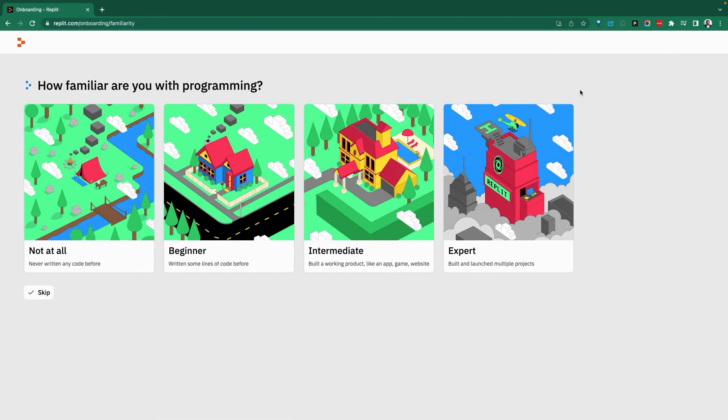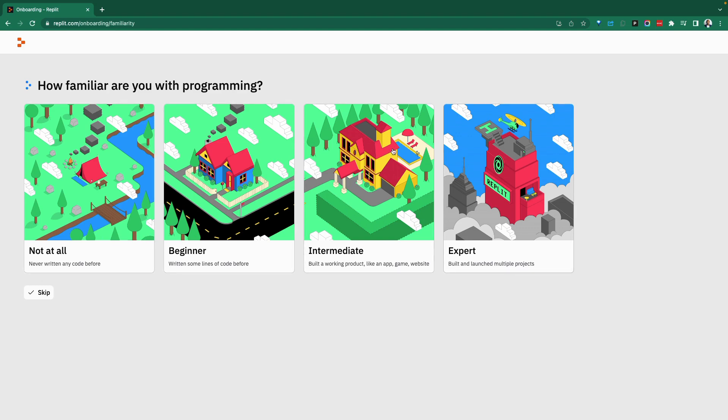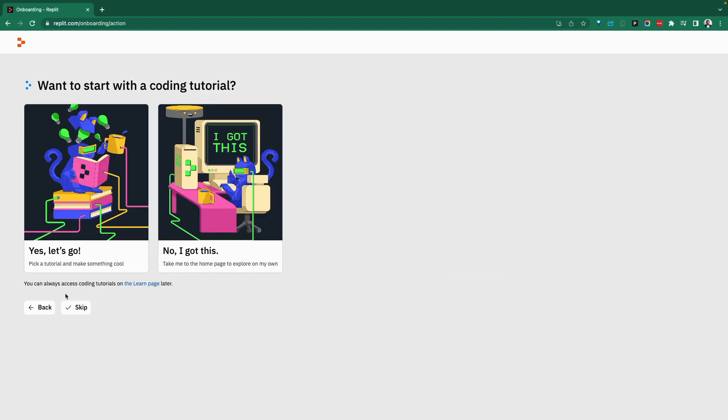Once you log in, you're going to be brought to a screen like this. There are options for selecting your experience level, either as non-developers all the way to expert programmers. For now, let's start with the beginner.